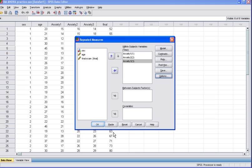This takes us back to the Repeated Measures dialog box. Here we click OK to generate our SPSS output.